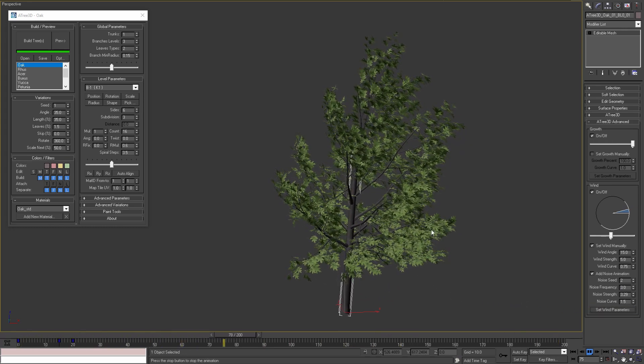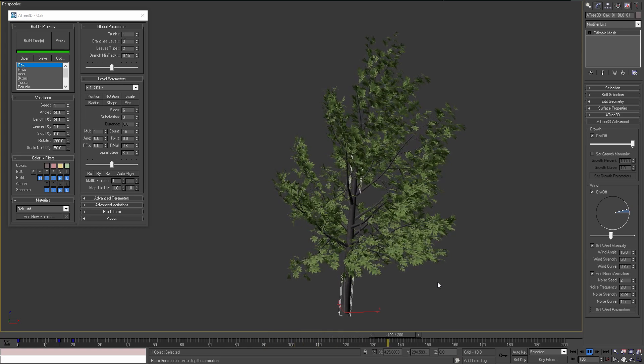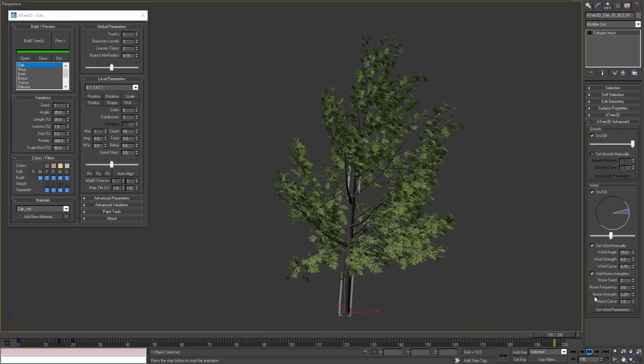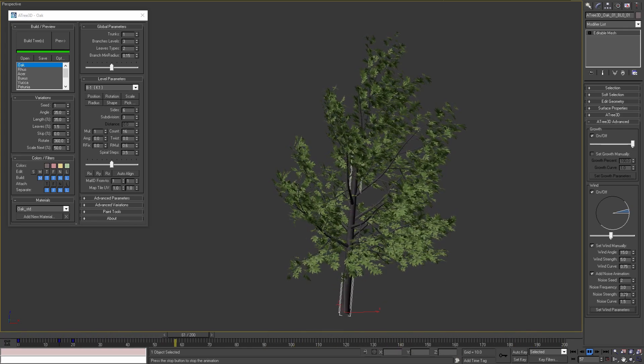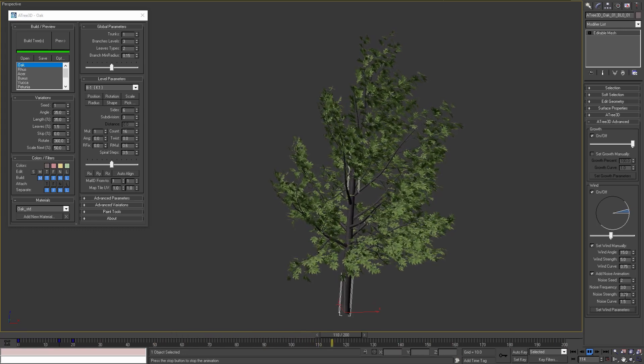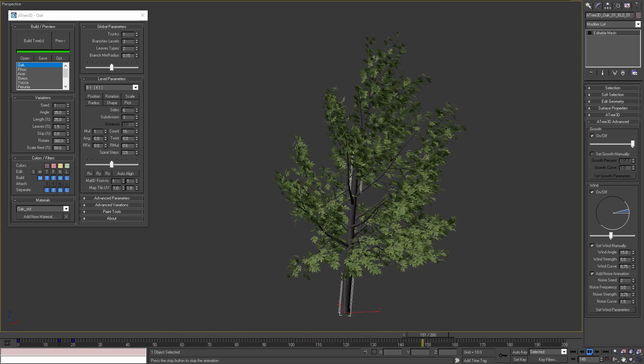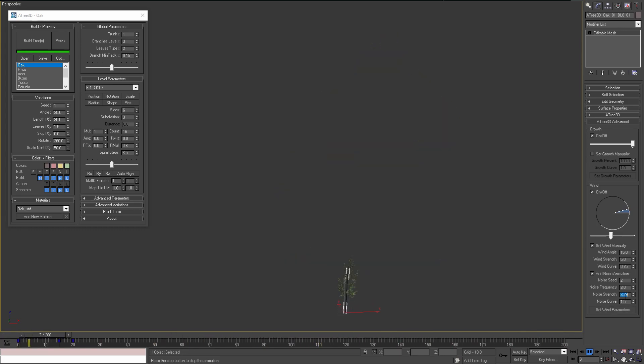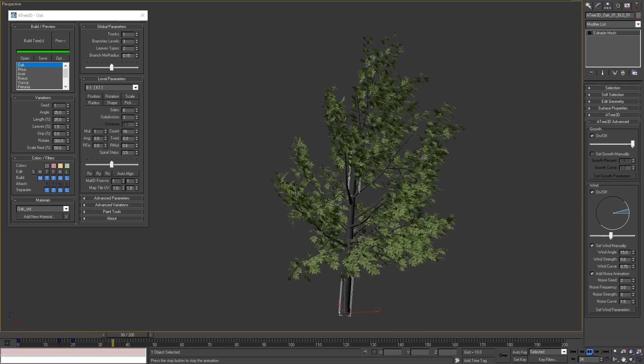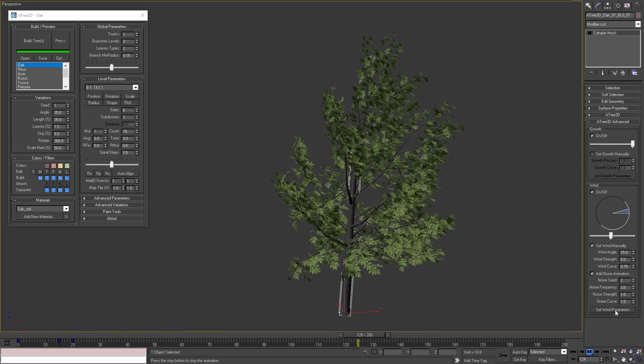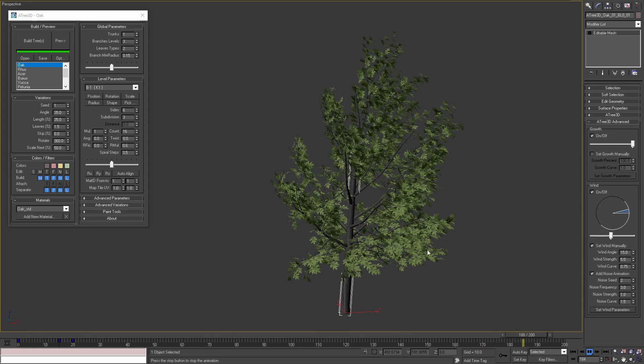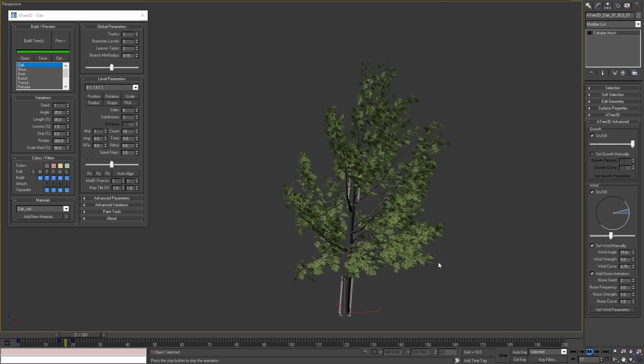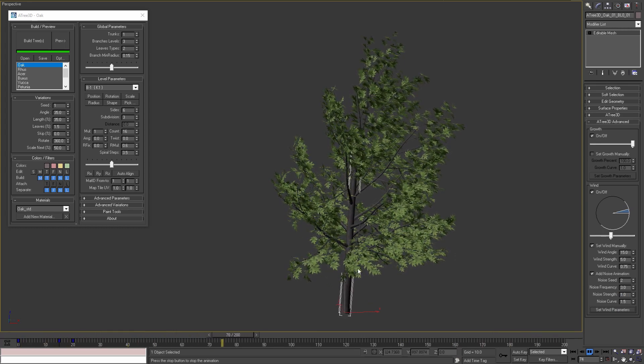The next parameter, noise strength, controls the amount of noise movement of each tree element. For example if we set this value to 1 and apply the parameters, we'll see that the amount of movements of the leaves, the branches and the trunk are very small.